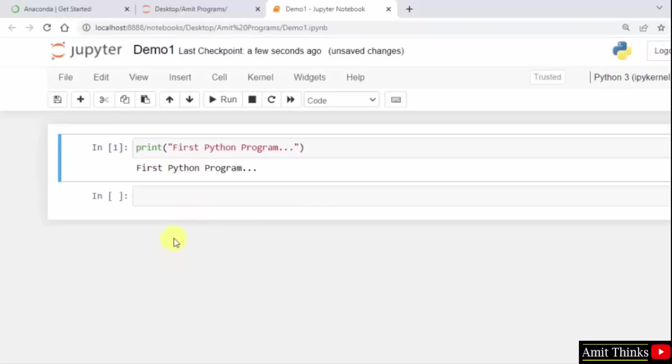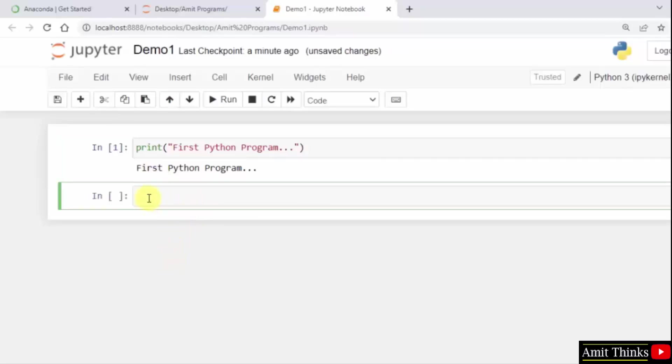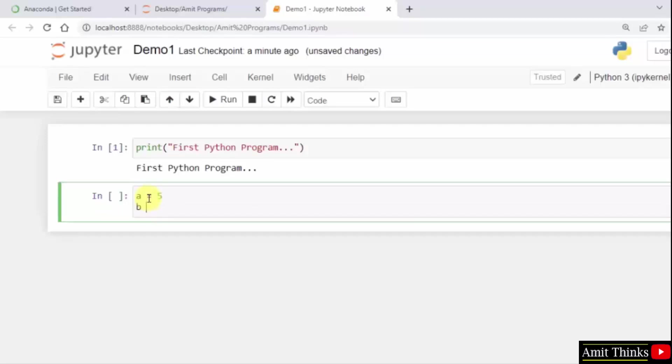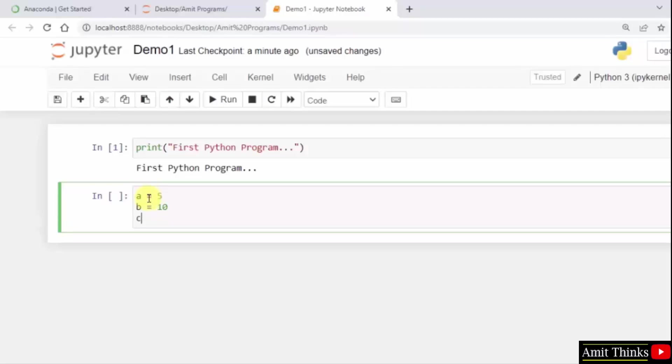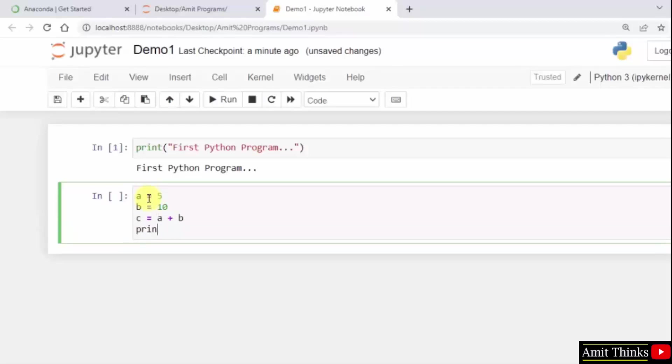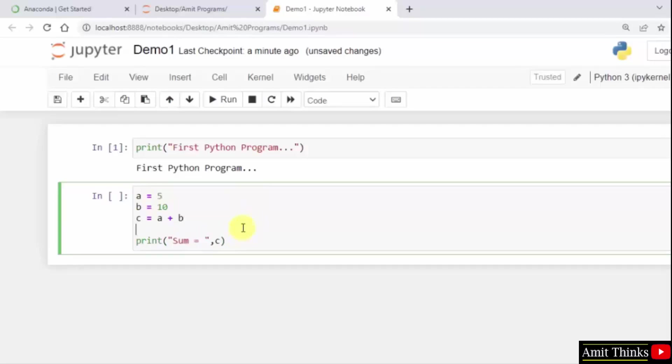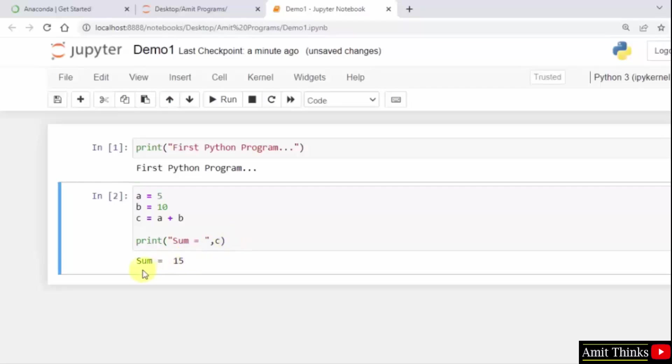I clicked below and it created a new cell. Now let me create: a is equal to 5, press enter, b is equal to 10, c is equal to a plus b. Now let us print the sum. Sum is equal to c, that's it. Keep the cursor here and press ctrl enter. It will show the output: sum is equal to 15. It printed this.